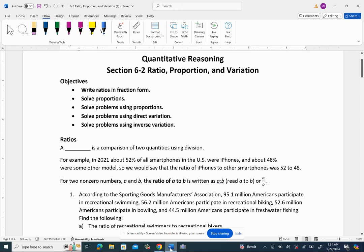Before you start the video, you'll want to have the hard copy of the guided notes. You can print these from Canvas if you weren't able to get the hard copy. In this video I'm going to be looking at the ratio and proportion part of section 6.2.